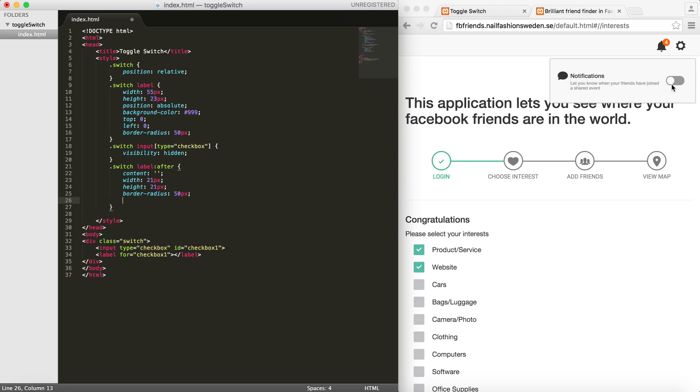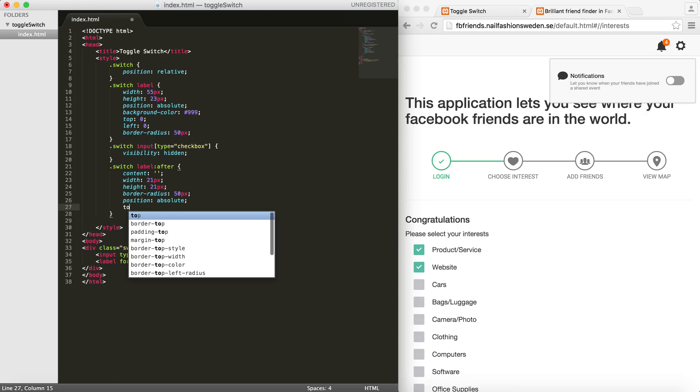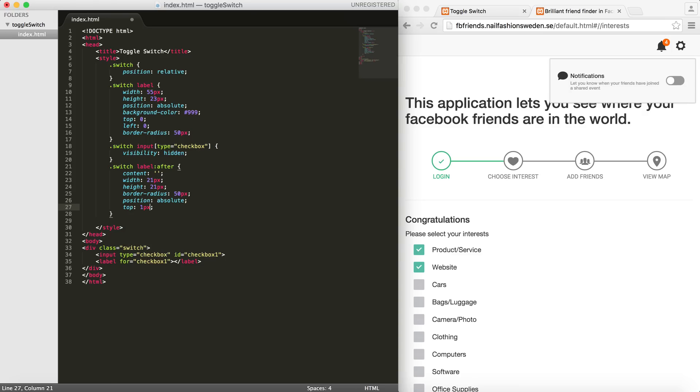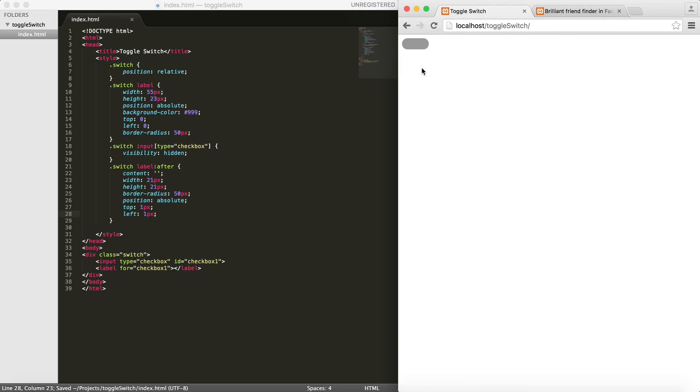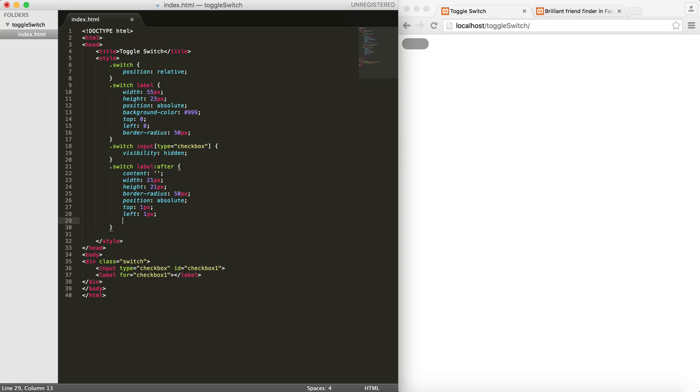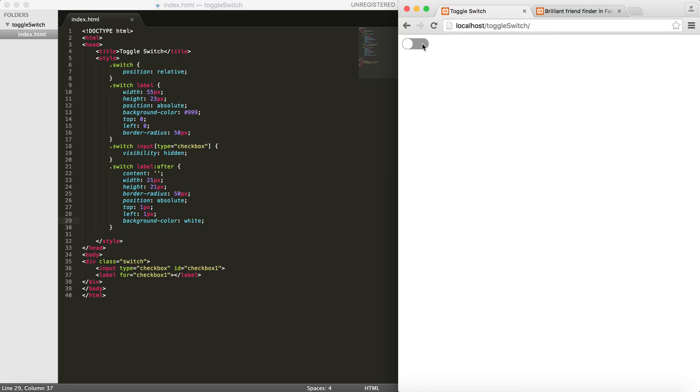I'll give it a top: 1 pixel and left: 1 pixel. Let's see how it looks. I need to actually put a background-color of white. All right, cool, so we have it now.